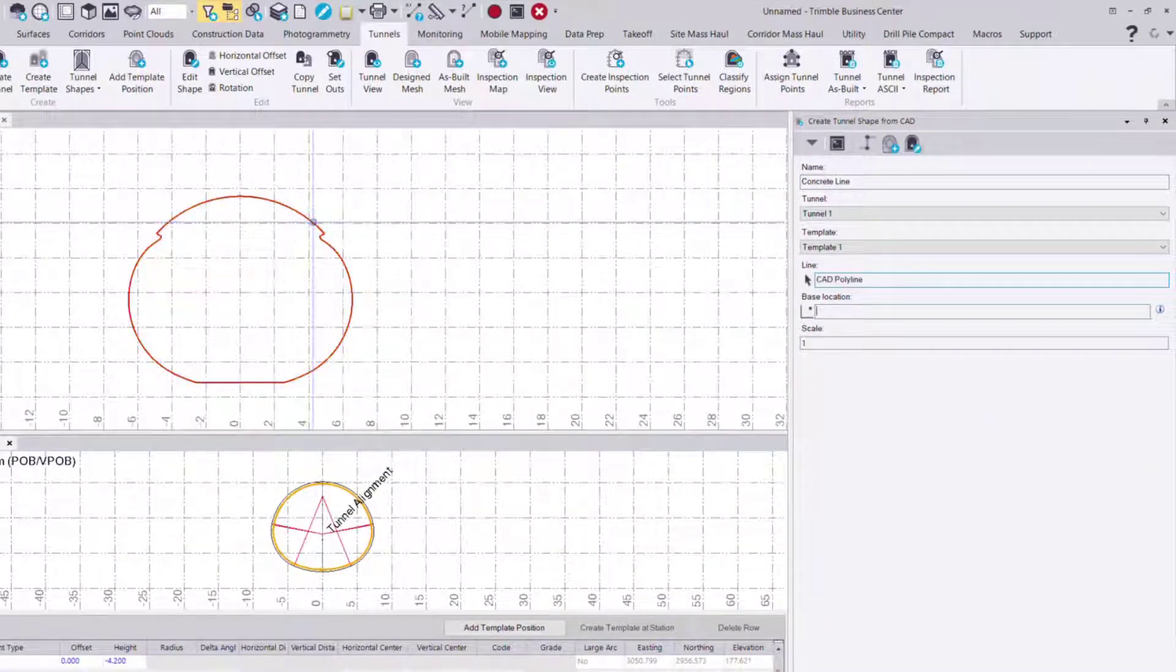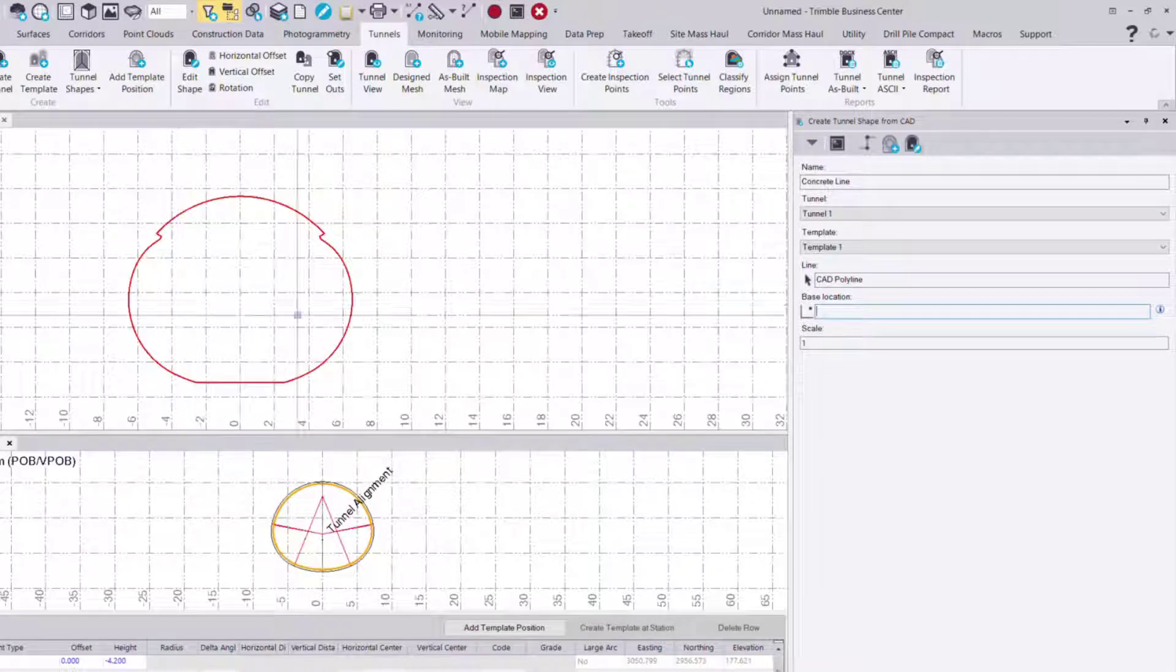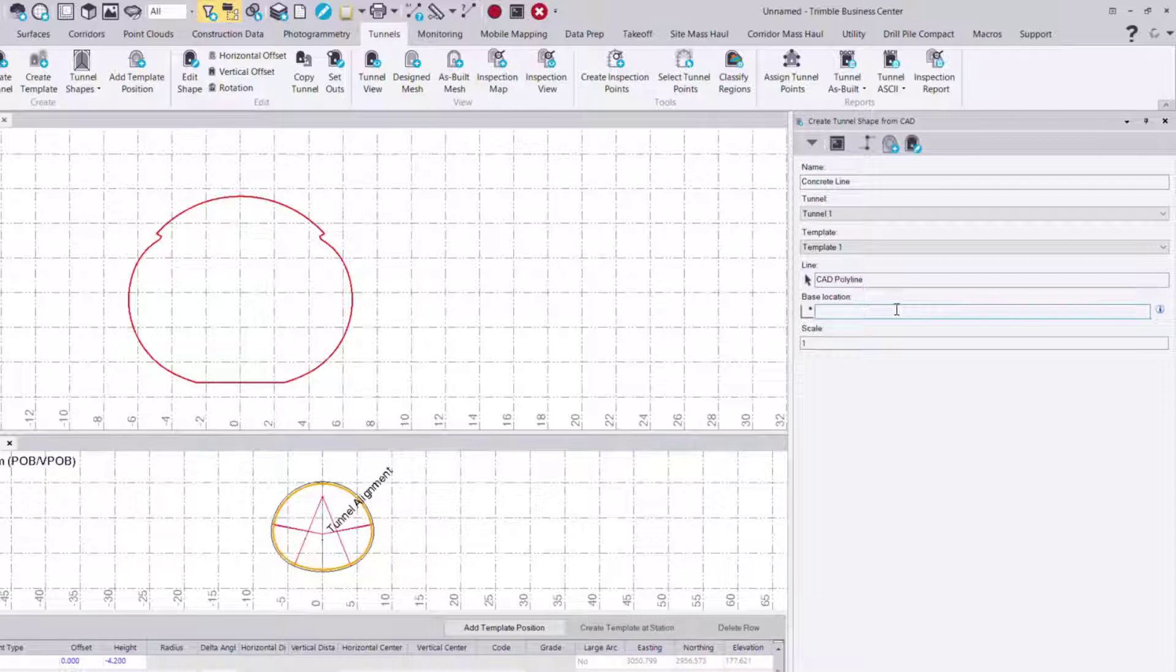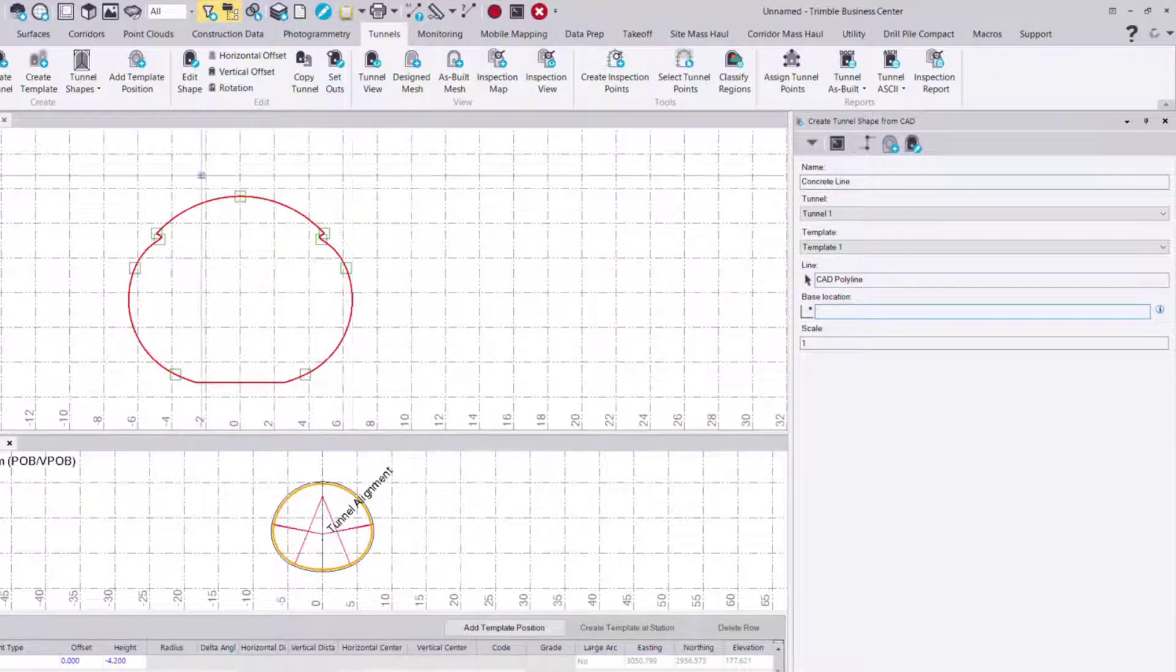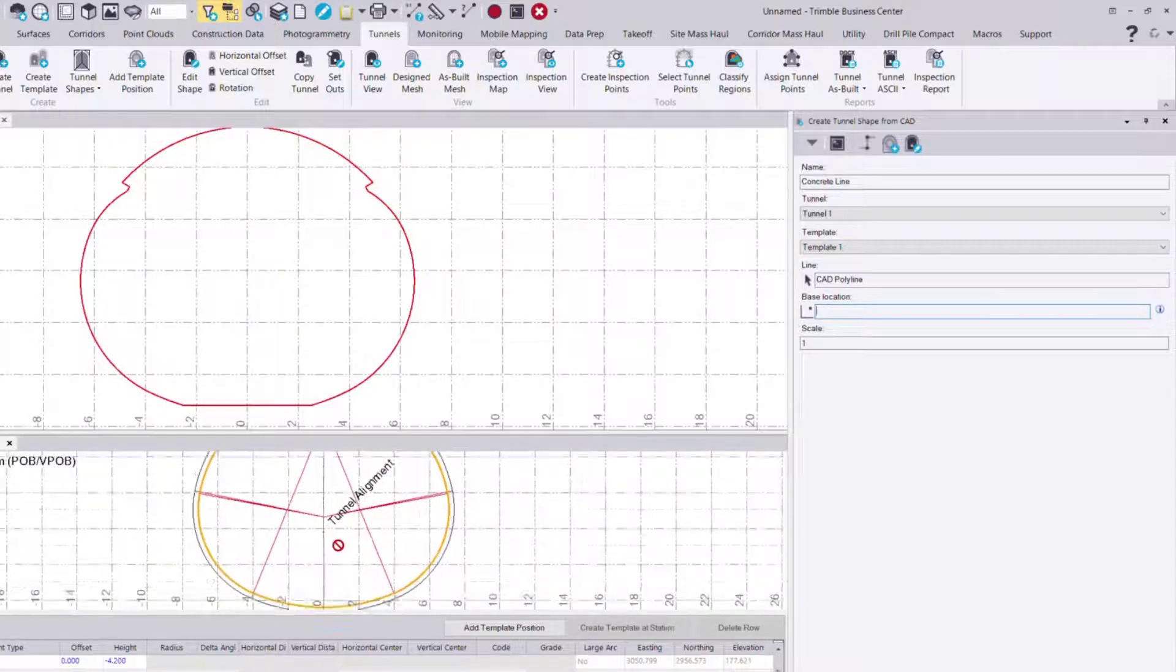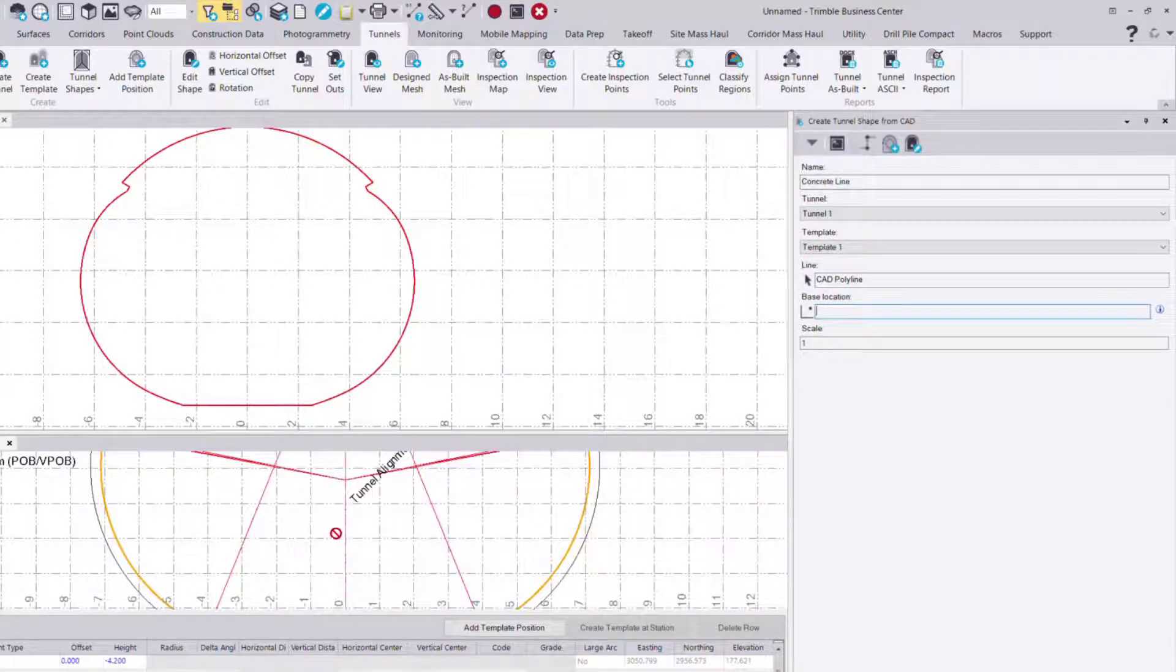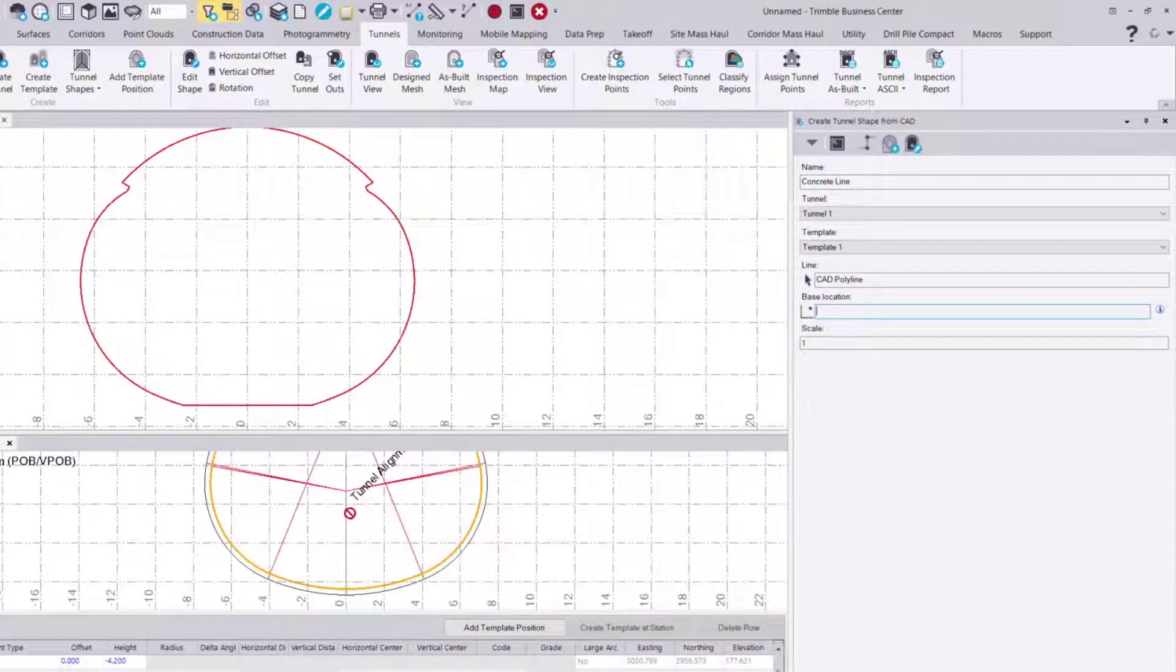In this case, that's this object. I've got the polyline here, and then the base location. The base location is essentially where the alignment will sit relative to this shape. If I zoom in here, I can see my zero zero point, or where my alignment is, roughly there.